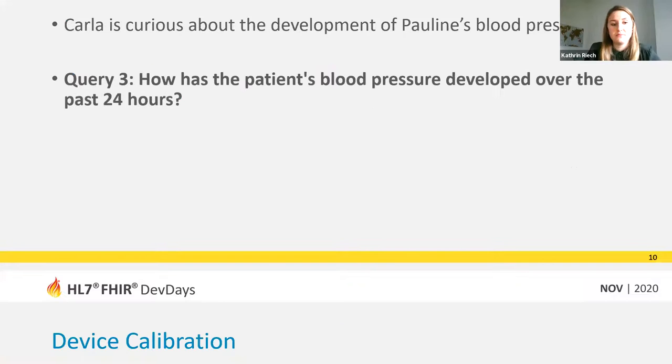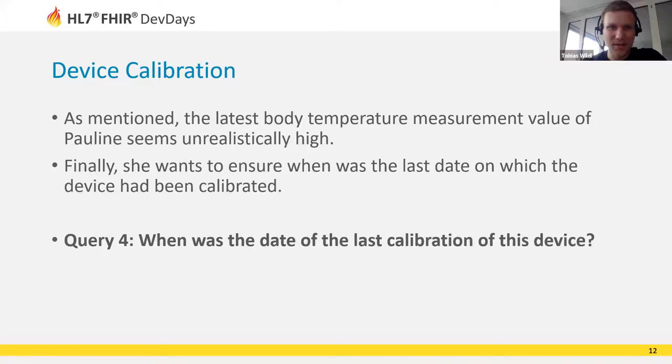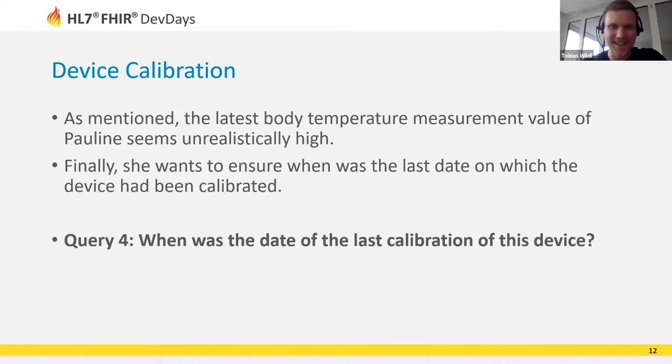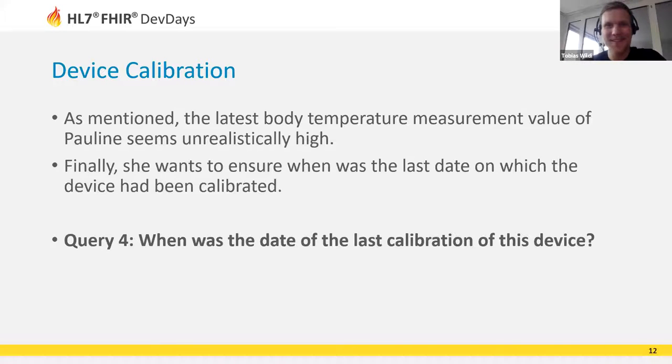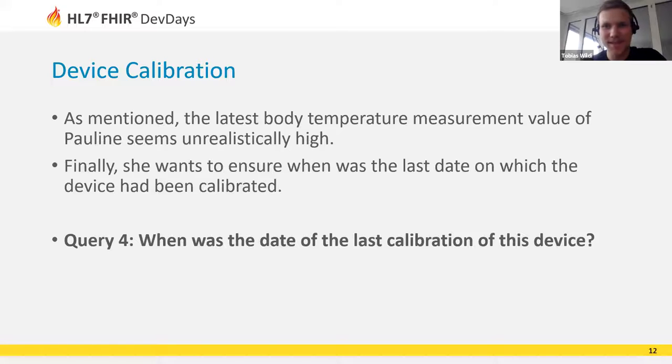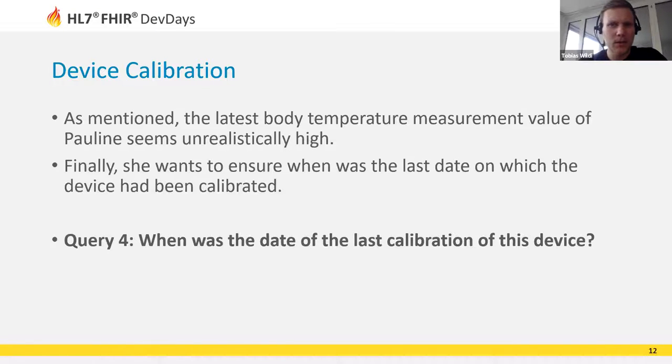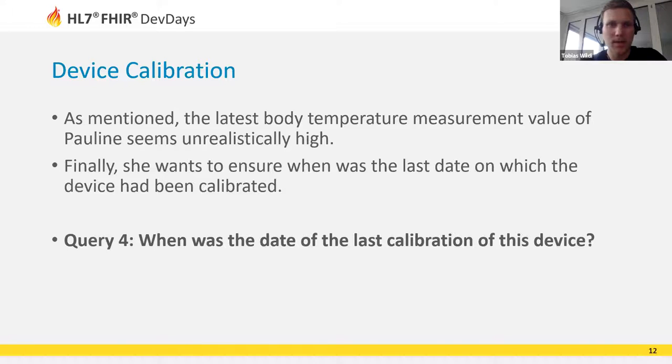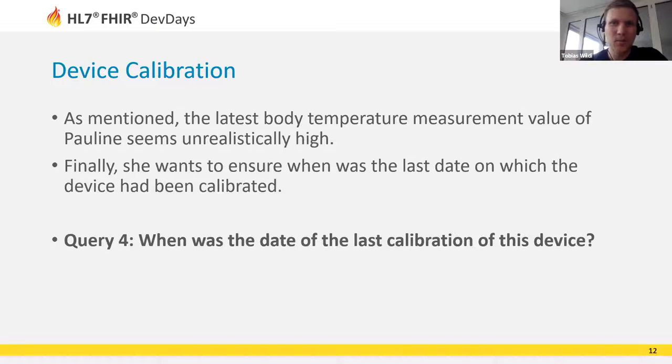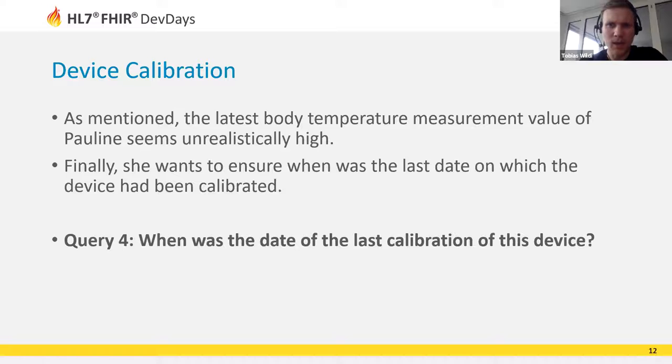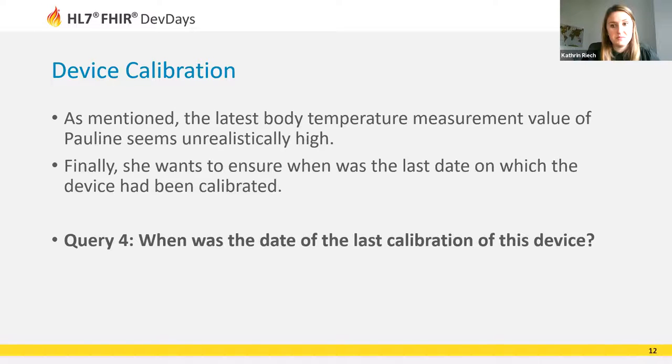Thank you very much. I just saw a question popped up, we'll cover that in the later Q&A section. It actually does not look very good for our Pauline. The symptoms indicate severe sepsis. Nevertheless, Carla registered an unusually high body temperature earlier and concludes there might be even an error with the measurement data or the device even needs to be recalibrated. To be sure and find out more about that, she wants to find out when the measurement device was last calibrated in the next query.